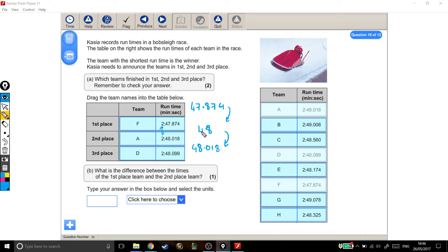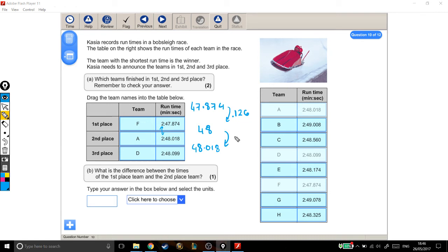So what do I need to go from 47.874 up to 48? Well, if I add 0.126, that will take me up to 48. And then another 0.018 takes me the rest of the way up to 48.018.